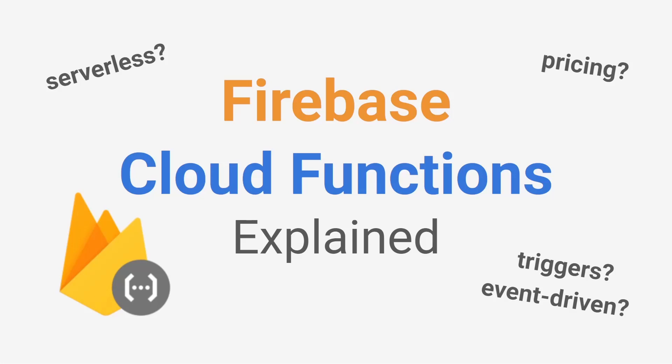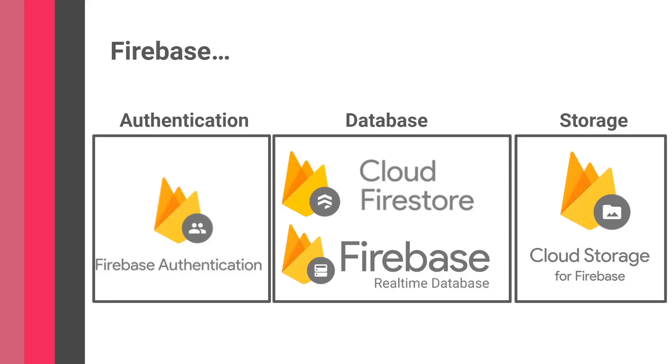Hi everyone, welcome back to my channel. In today's video we're talking about Firebase Cloud Functions, which is yet another service Firebase provides. Beginners usually first hear about the database part, whether Cloud Firestore or Firebase Realtime Database. They often use authentication to manage users or storage to manage media and other files.